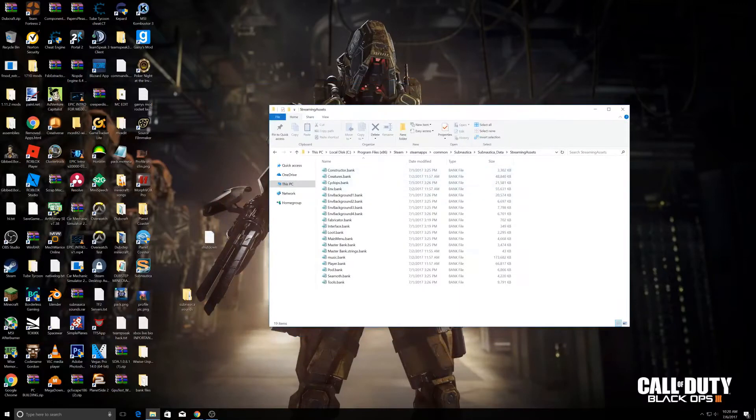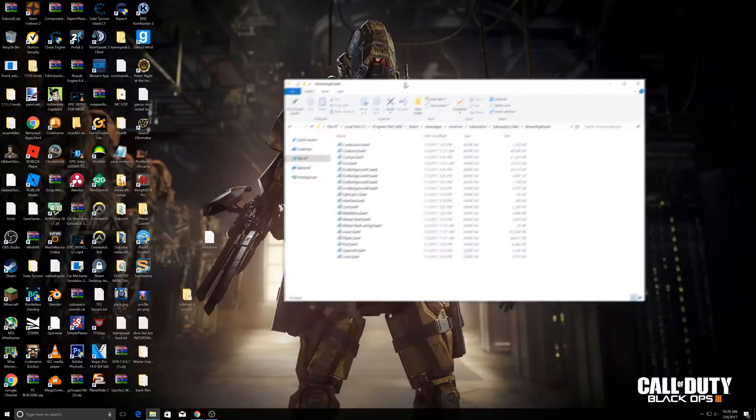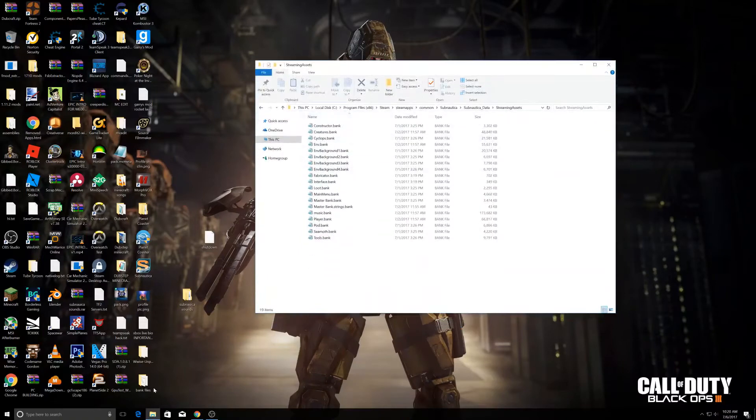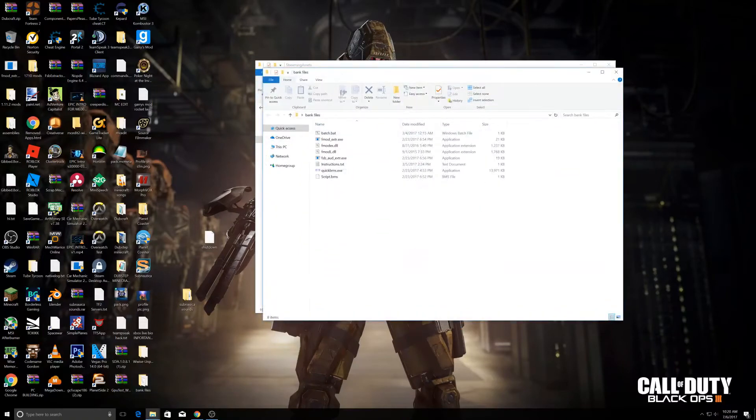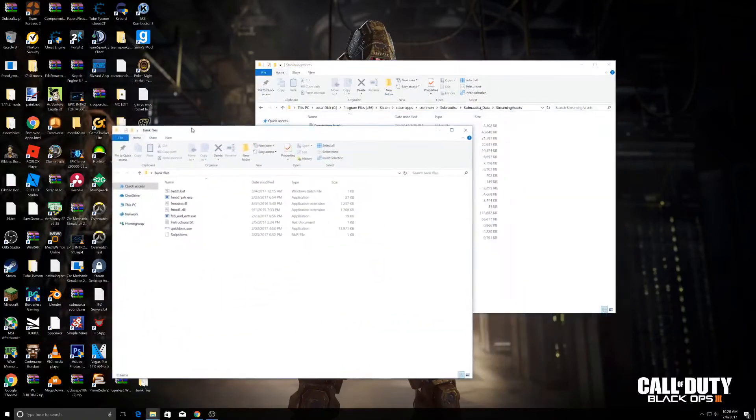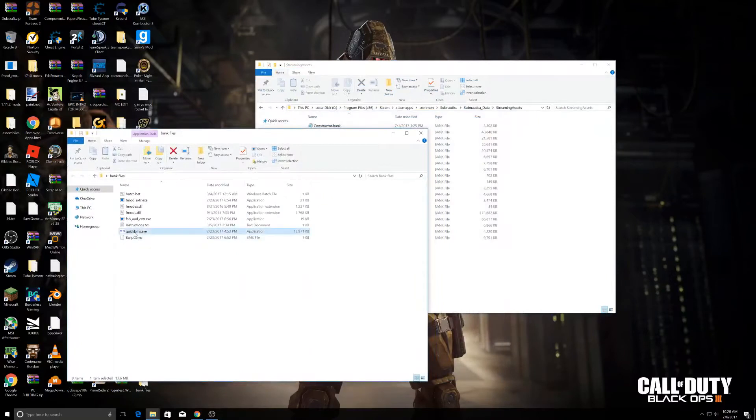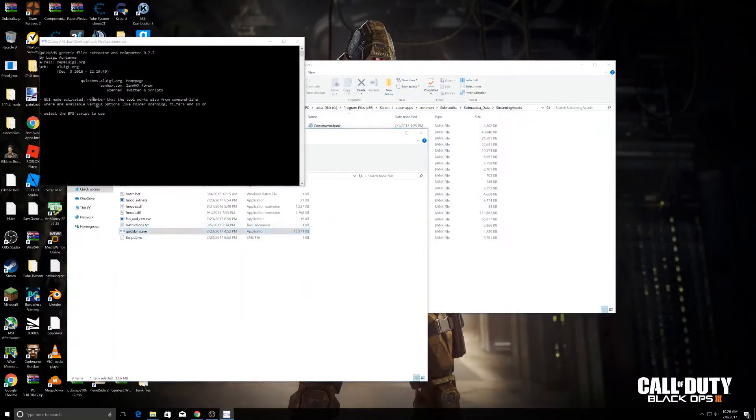The reason they have a little notepad icon is because I opened them with notepad by accident. What you want to do is open bank files—I'll have it in the description—and you want to open QuickBMS.